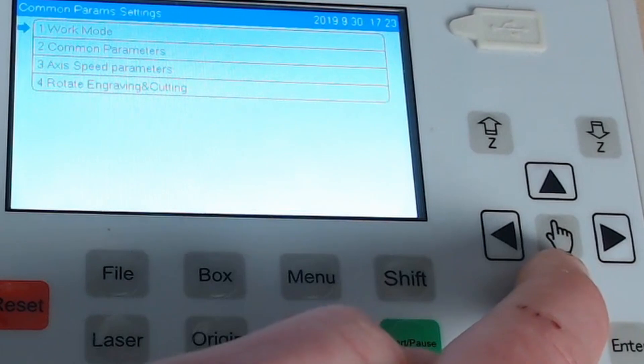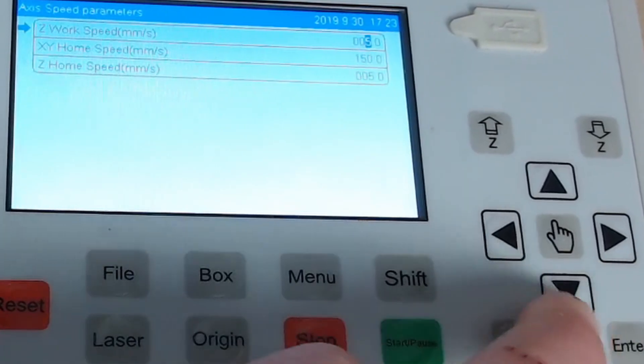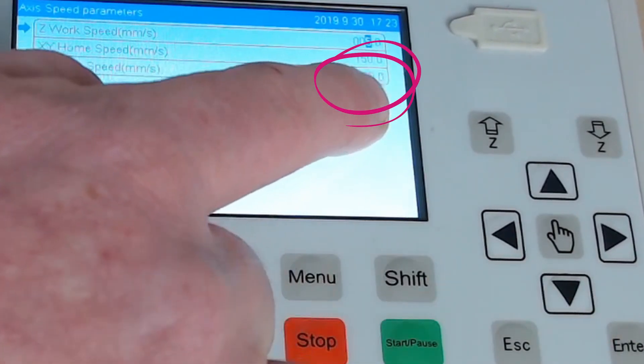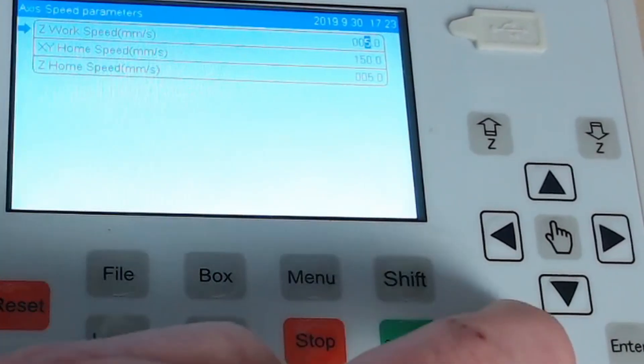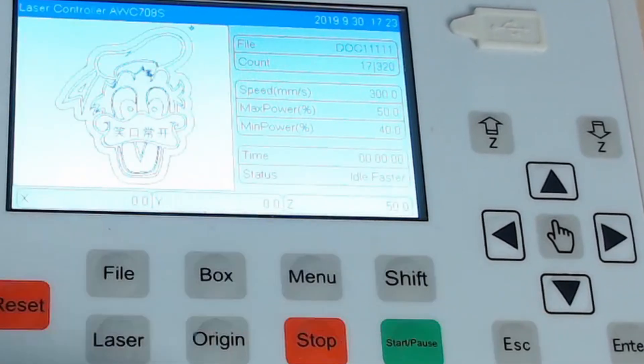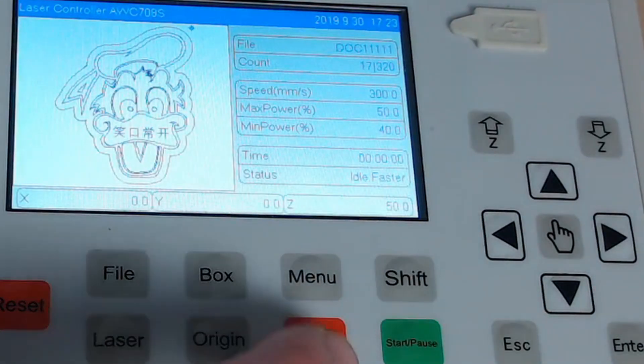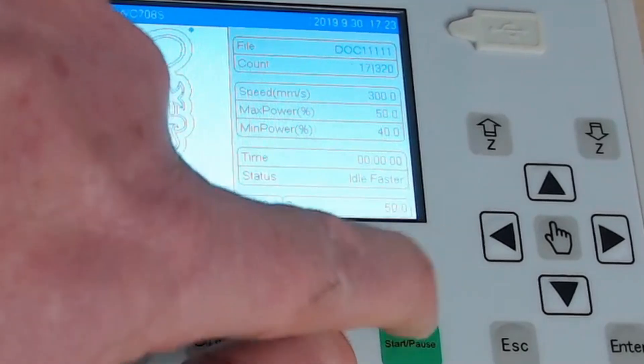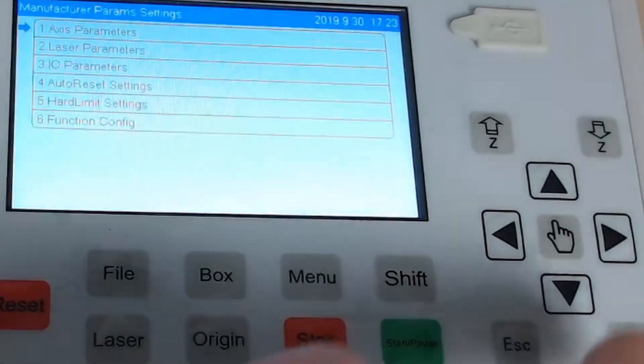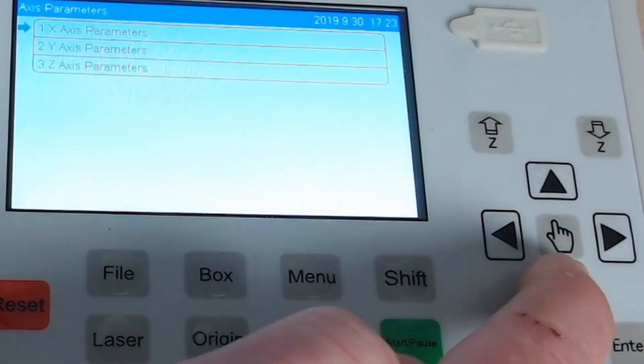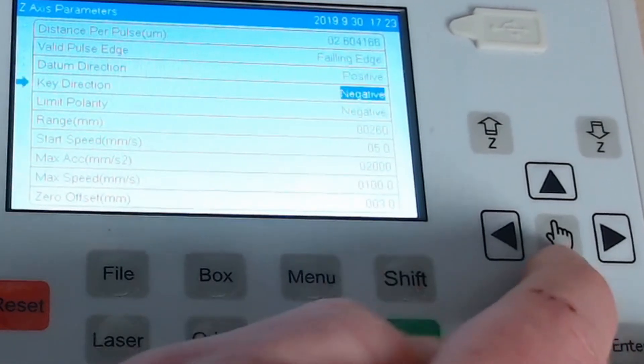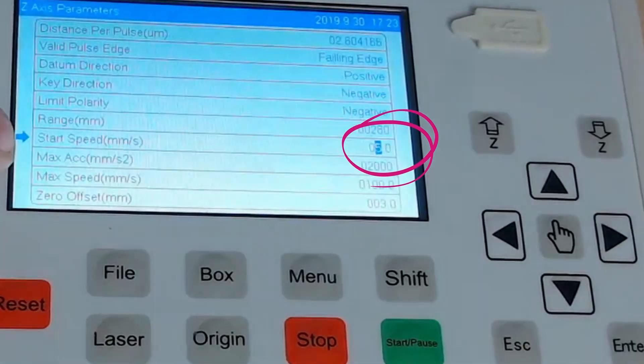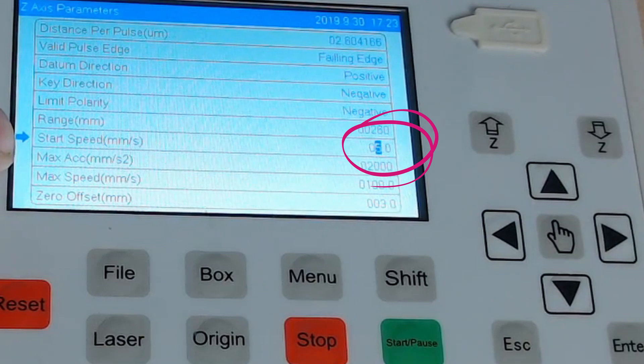And on the axis speed parameters change Z to 5 millimeters. Escape out. And to get into the manufacturing settings press stop and shift, then go into axis parameters press enter and the Z axis parameters. And if we have a look down here we also want to change the start speed to 5 millimeters.